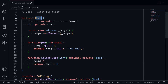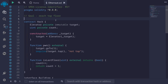That completes our Hack contract. I'm going to copy this over to Remix, deploy the contract, and then call the function pwn. Inside Remix, I copied over the code from my code editor. Let's try compiling this contract — I'll hit Ctrl+S to compile, and it compiles.